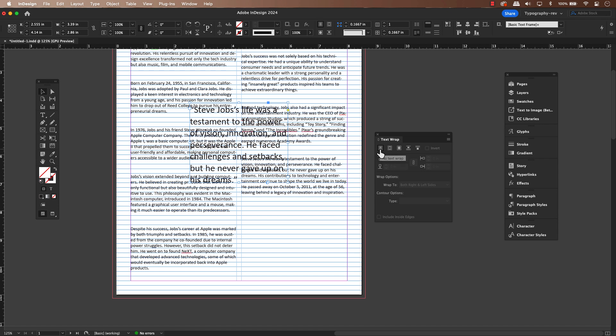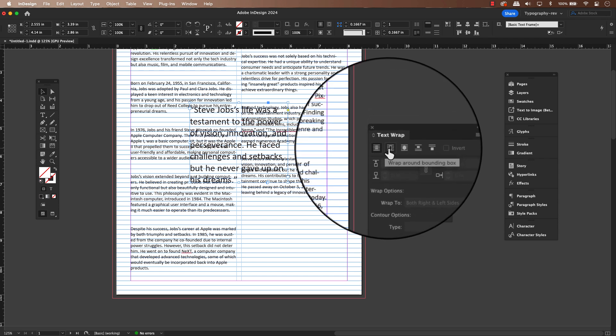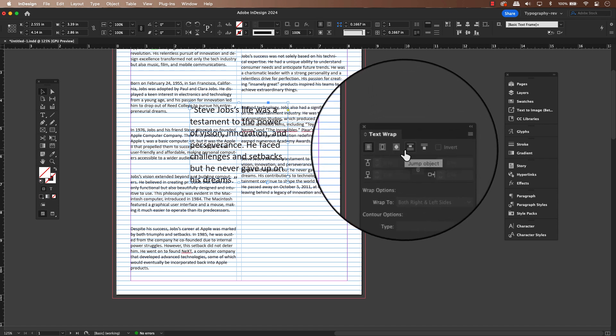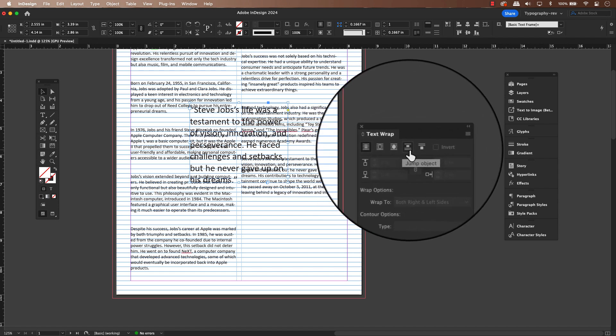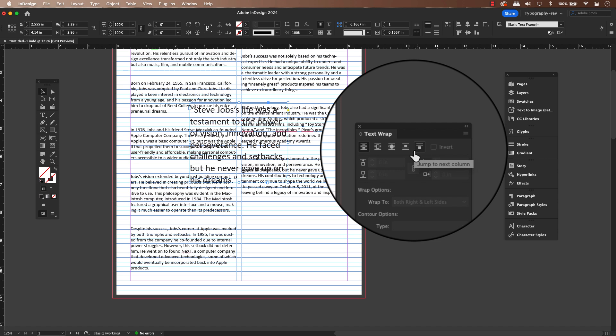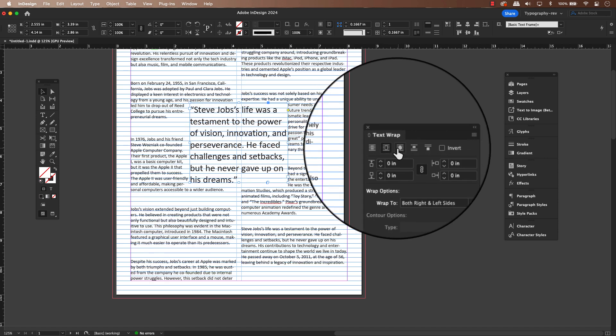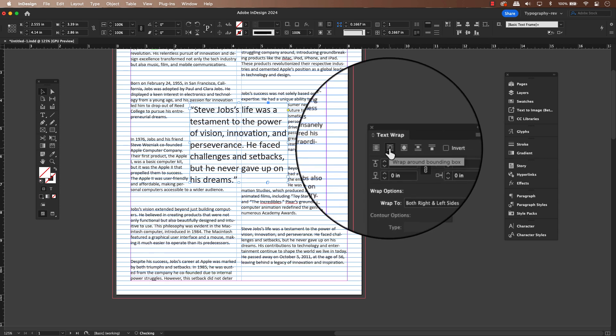We have a few options: wrap around bounding box, wrap around object shape, jump object, and jump to next column. Let's explore these and see which one gives us the best result.